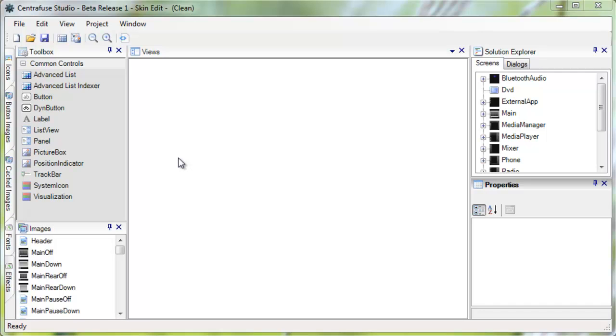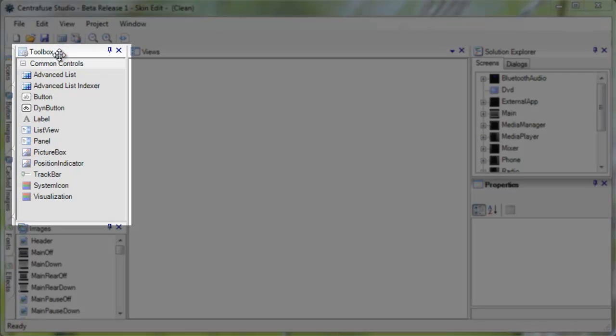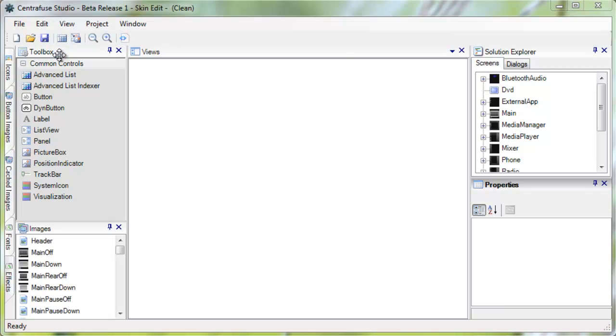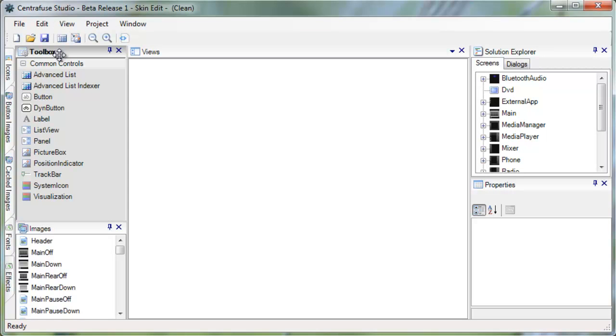First, let's talk about the main sections of the interface you'll be greeted with when you first run the studio. The toolbox is a window of the most commonly used elements of a skin you'll encounter with in Centrifuse. You can drag these pieces directly onto the canvas of the screens you will be editing.